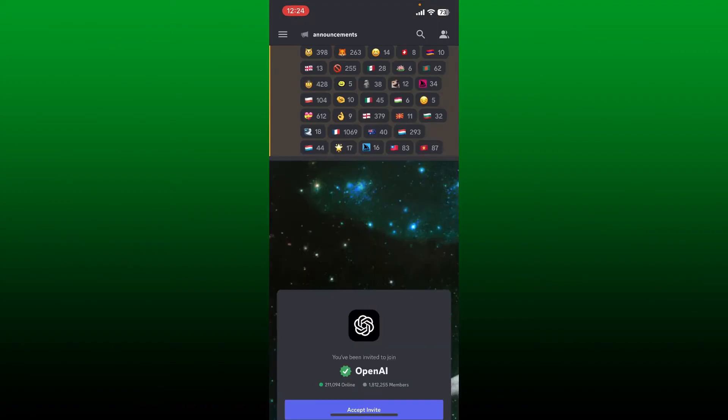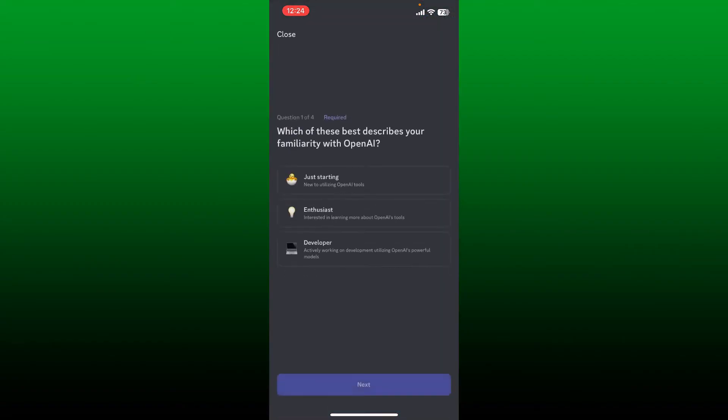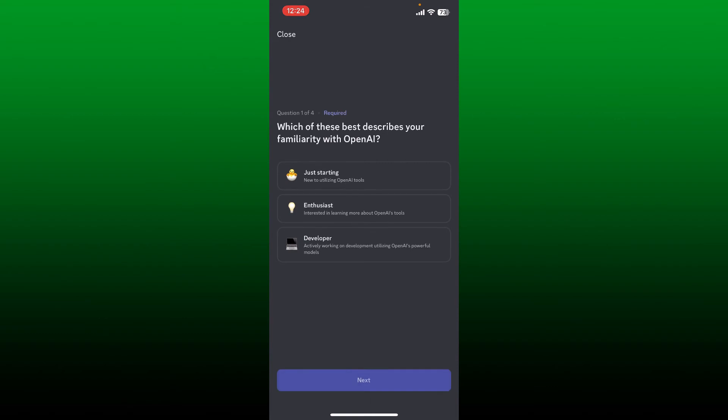Also make sure that you are logged into your Discord account. In the pop-up you'll be able to see the OpenAI logo. Now tap on 'Accept Invite'.